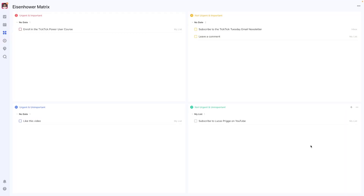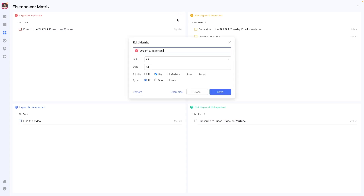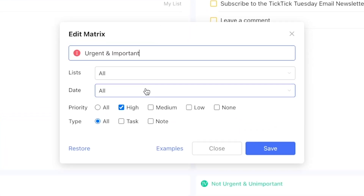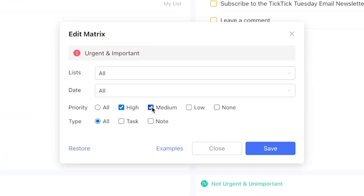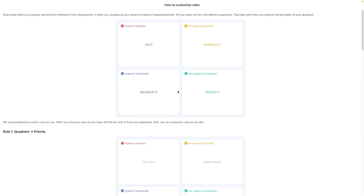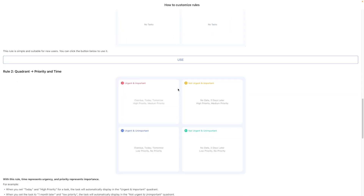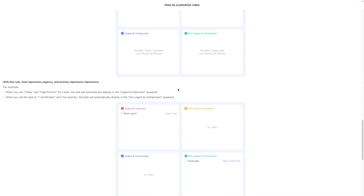Interestingly, you can freely reinterpret what each quadrant means by using the available filters, which you can view by pressing the menu in the top right and selecting Edit. In there, you can filter tasks based on list membership, their associated date, and their priority. This means that effectively, you can create your own prioritization matrix.